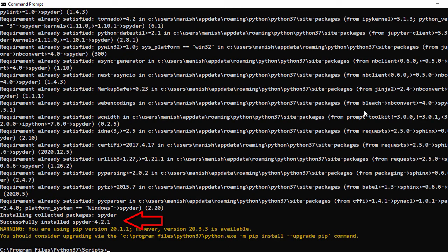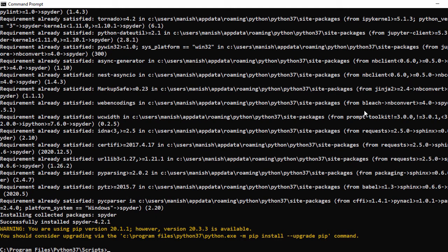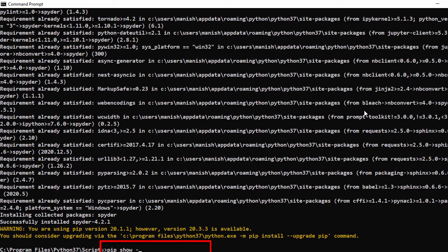So now it looks like our Spyder package is installed. So now let's check the files for that package. For that we use pip, then show, then option F, and then give the package name which is spyder.